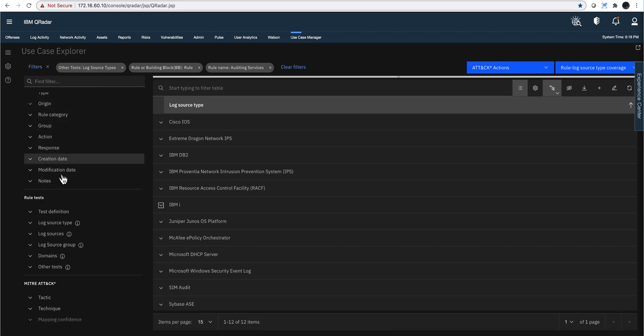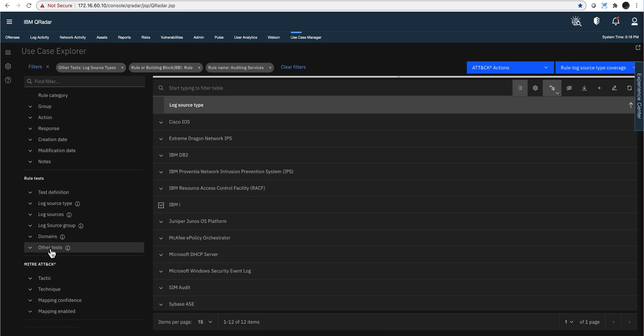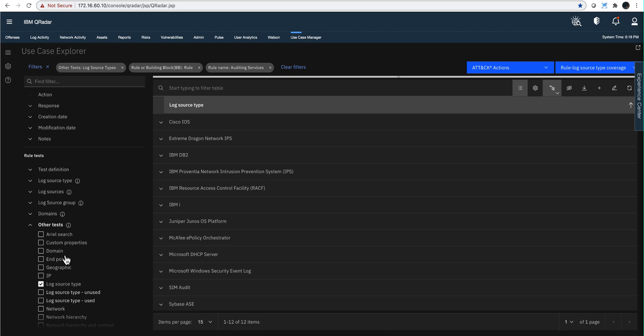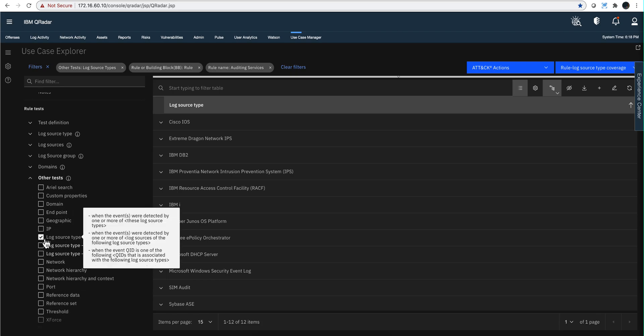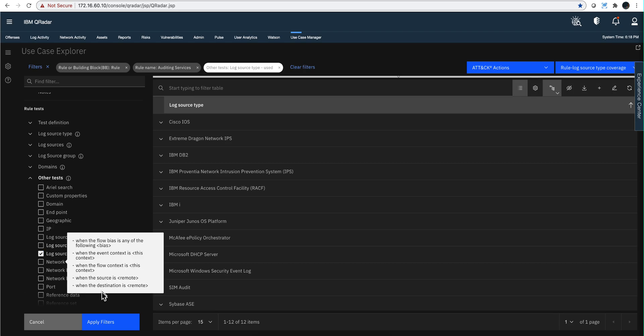You're going to go and you're going to eliminate this test. Notice that it says other test. So you go here on their other test. You expand that and you show more because there are many more. And this is selected. You're going to uncheck that, which is the log source type. And you're going to be selecting a filter, which is log source type used.